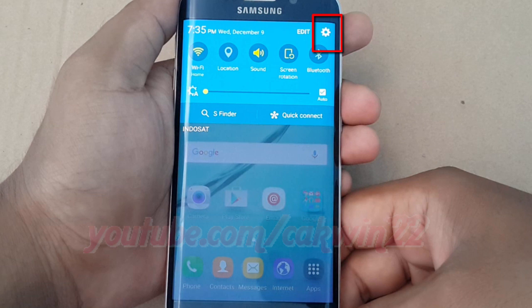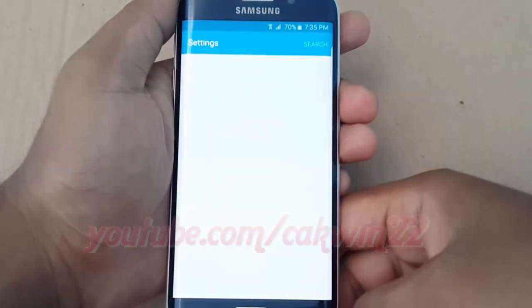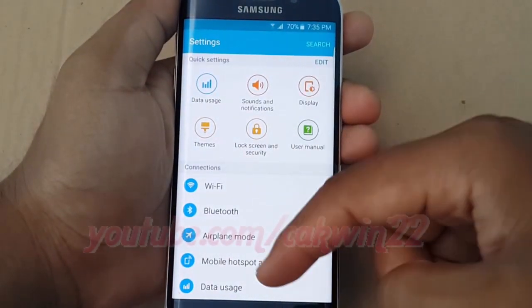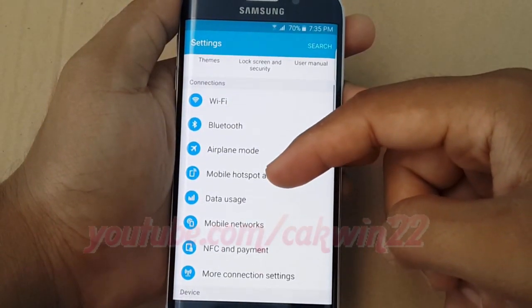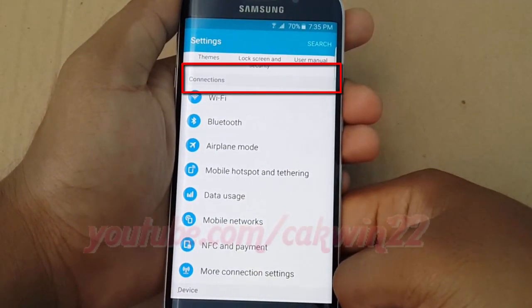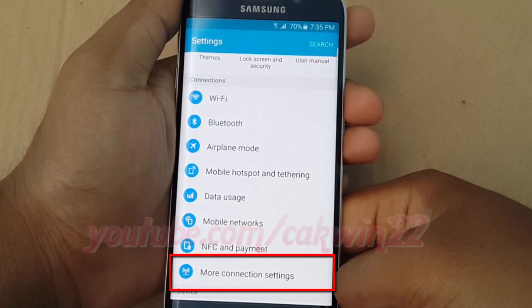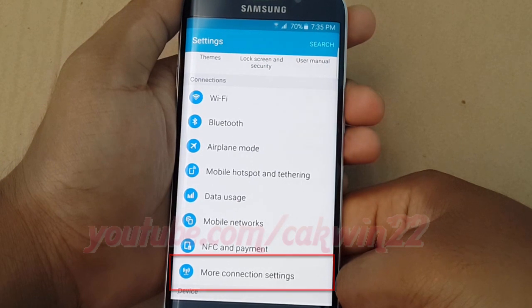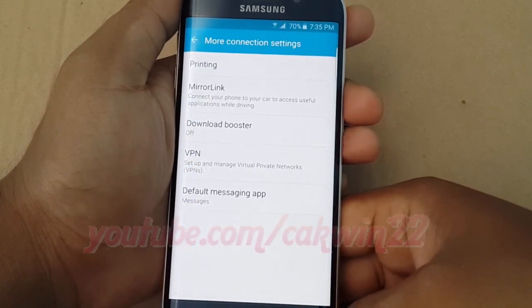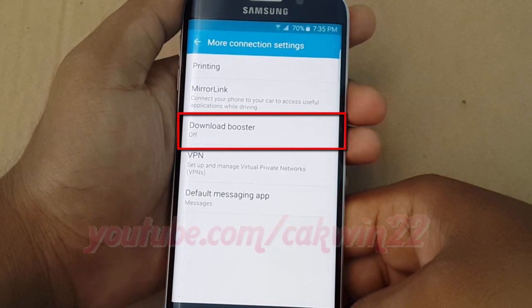Scroll down, tap on connection, then tap more connection settings, and tap download booster.